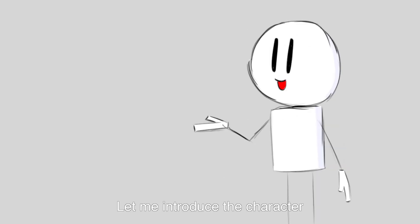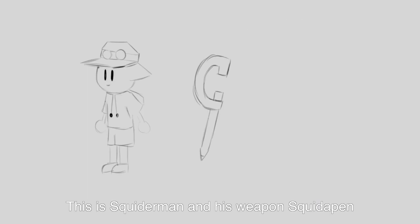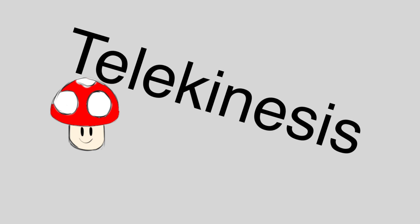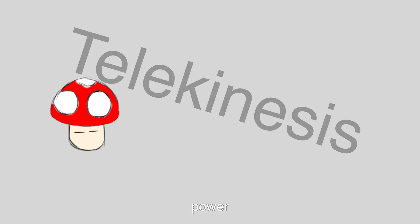Let me introduce the characters. This is Squiderman with his weapon, Squidpan, and Sean Wan with his tailor, Taylor Keyless Power. Squiderman can shoot ink and super jump. Sean Wan can move stuff with his mind.